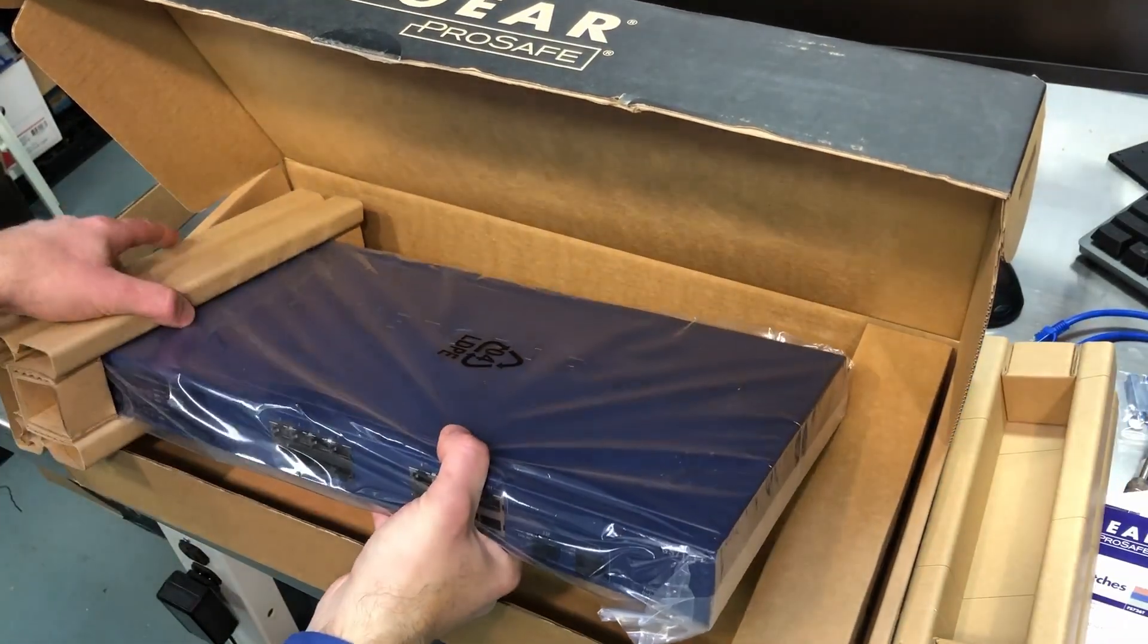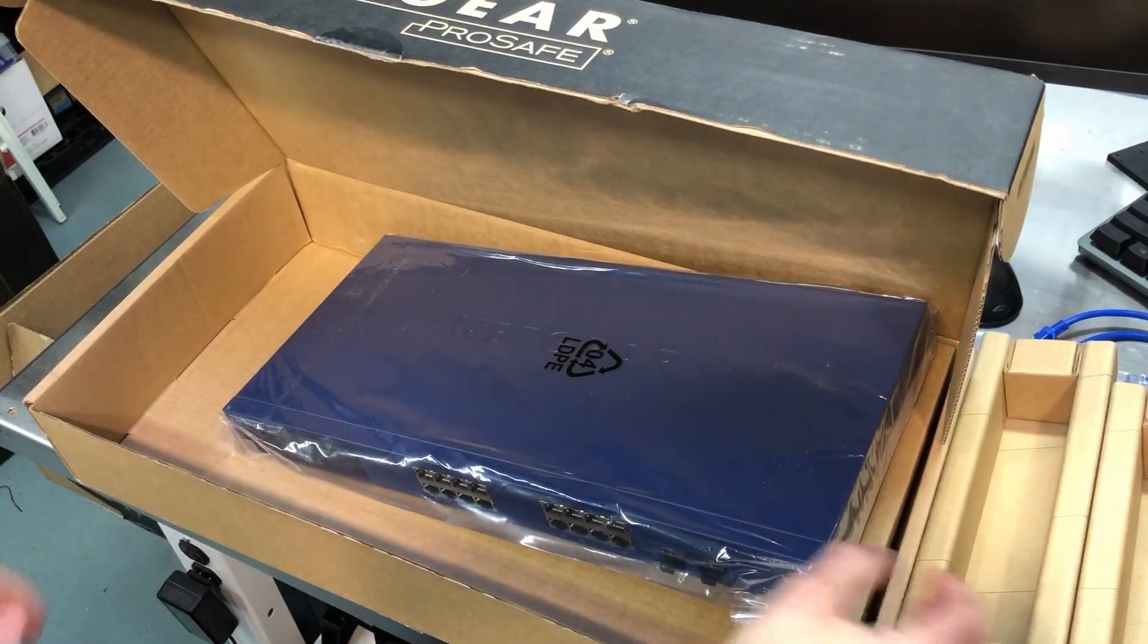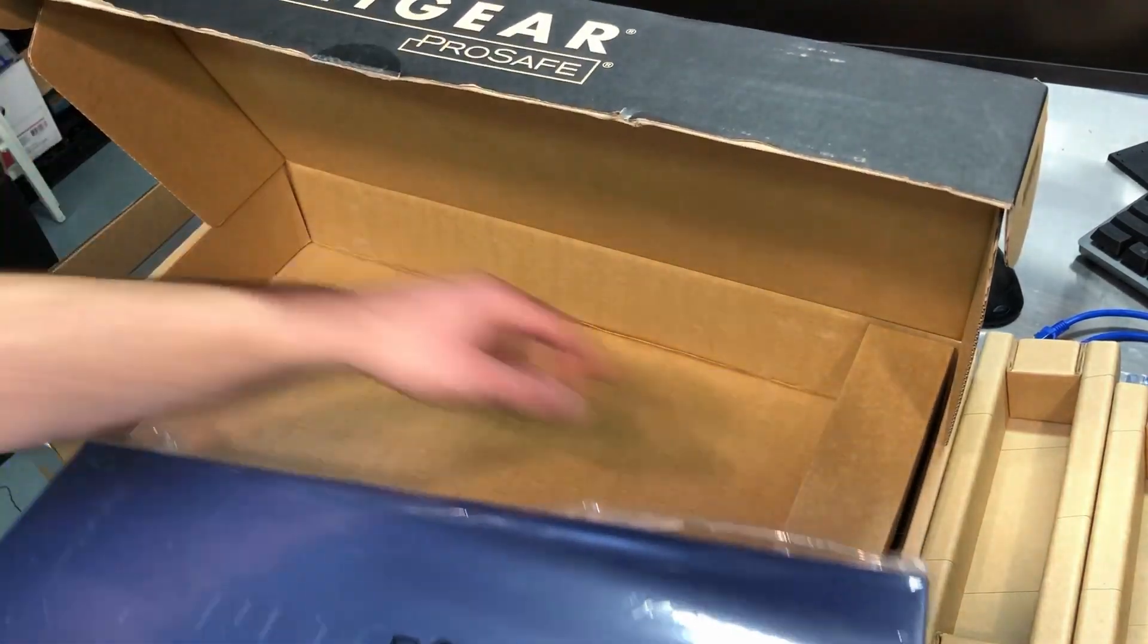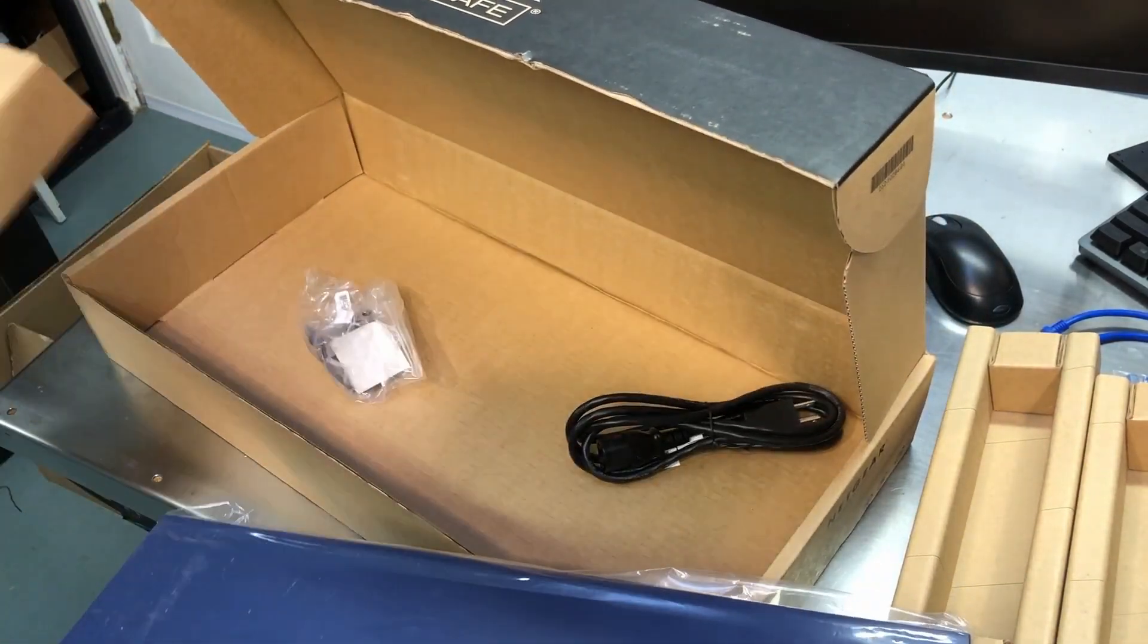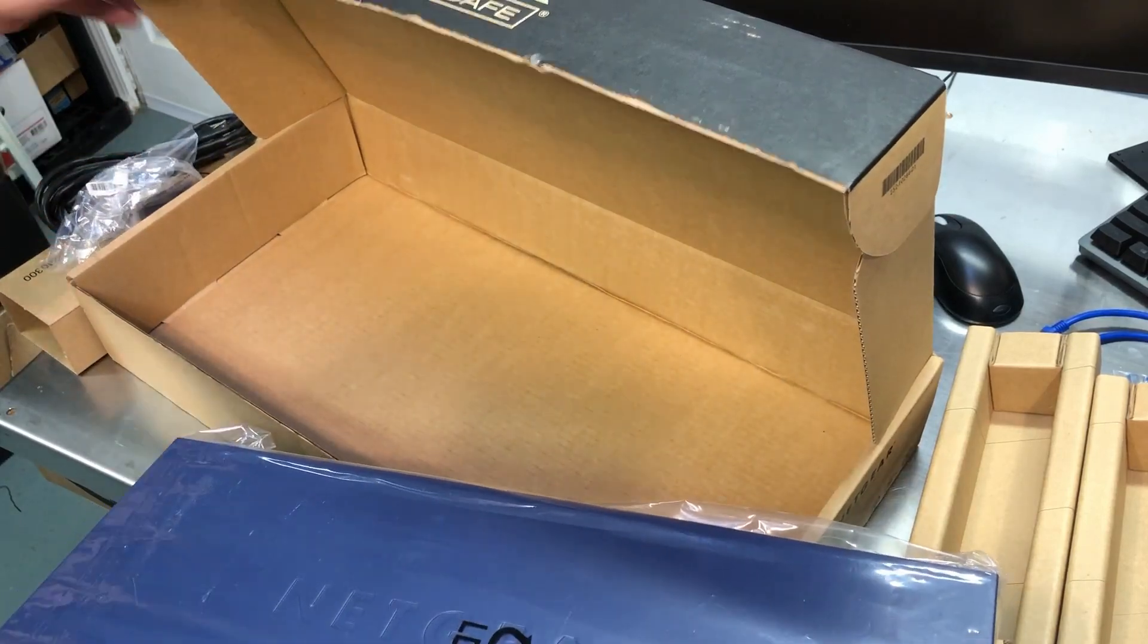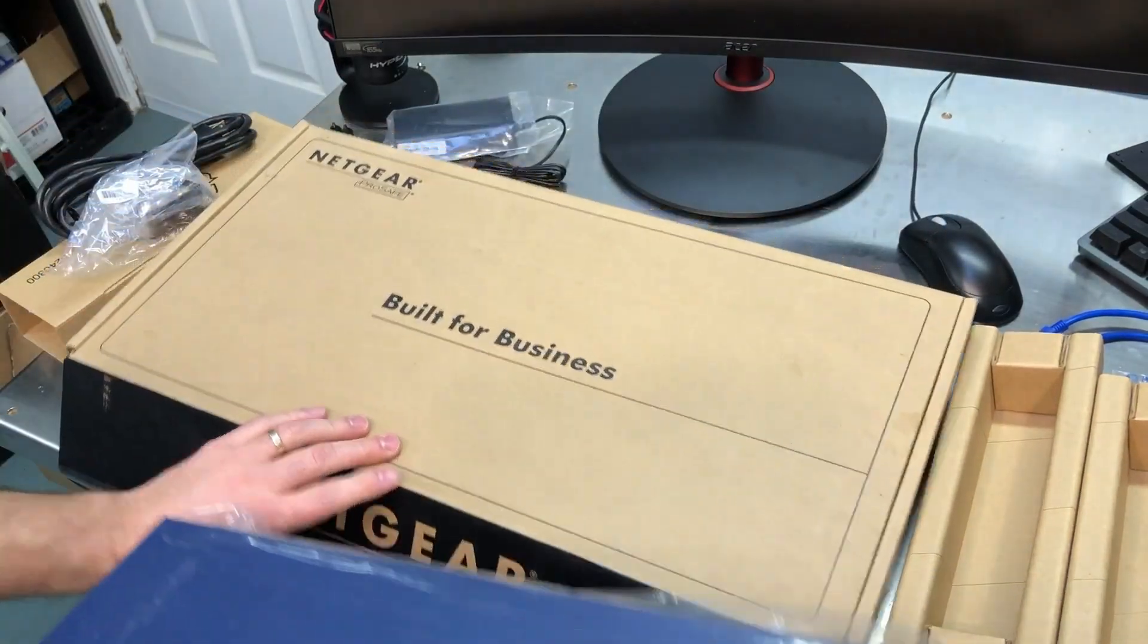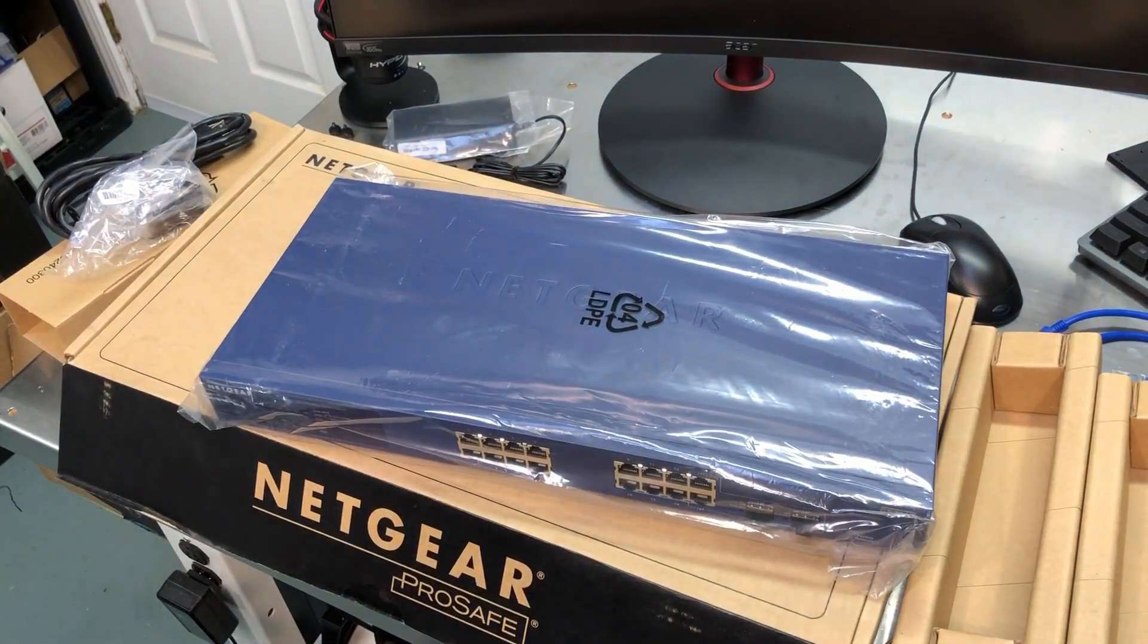And some of it is, this is an older unit. This isn't brand new as far as a newly released model. This is actually from, the best I can tell, somewhere around 2011, 2012. It's a little hard to find some info on this because it is a little older of a unit,